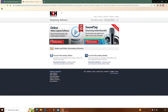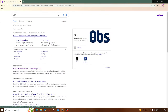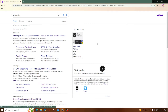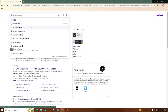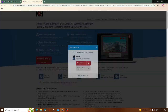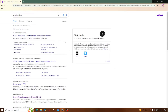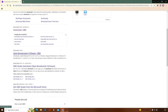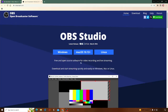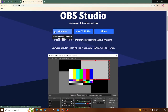It can be any browser. Search OBS Studio. If you're on Mac OS or Linux, you can select those two options. I'm on Windows so I downloaded it on Windows.